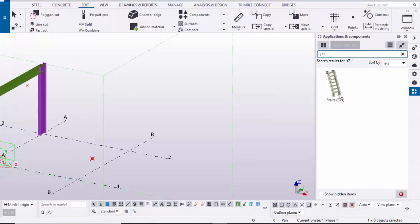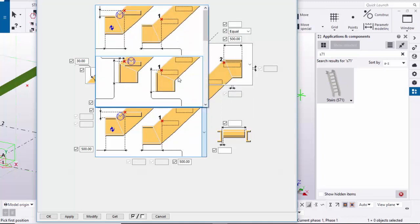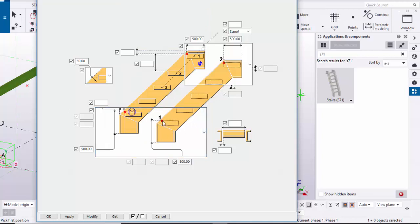Before picking the points, you need to set some predefined options. Double-click S71. By default you will see certain settings — according to your environment you may need to change these. Click on the list, scroll down, and select the second option where the profile is shown in the downward direction. You can see number 1 indicates you should pick the first point at the bottom step, and number 2 indicates the second pick point at the top step edge.